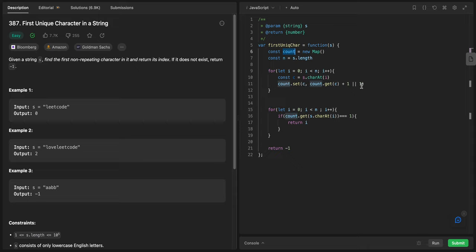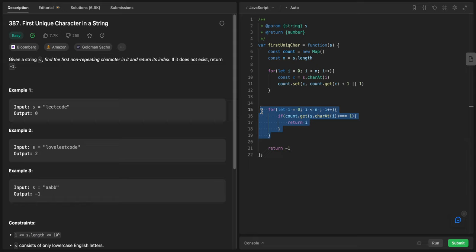We said that if we have the string already, increase it by one, otherwise assign a value of one. Because we want to find the first non-repeating character, we will loop again through n.